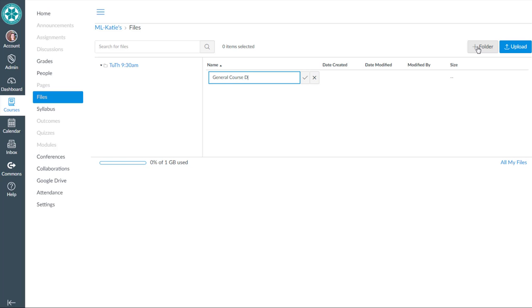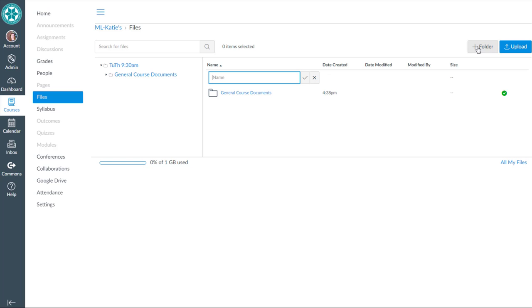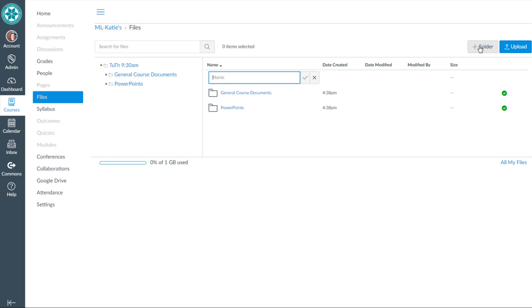So one called General Course Documents. I'm going to type out the name and hit Enter. Another folder called PowerPoints. Hit Enter, and then I hit the Add folder for my third folder here. This one is going to be called Research Assignment Resources.